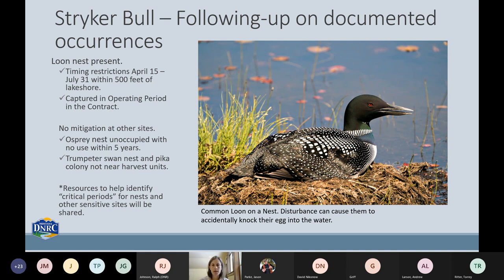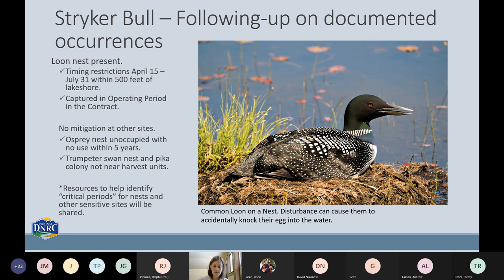Following up on our fine filter species: the common loons' nest was active and they were nesting near the harvest units. We protected them through a timing restriction captured in the operating periods for the harvest units in the contract — April 15th through July 31st within 500 feet of the lakeshore — though it really ended up being much wider since we applied the timing restriction to the entire harvest unit. Loons are great swimmers but awkward on land and can actually kick the egg right off the nest into the water, so this mitigation was pretty important.